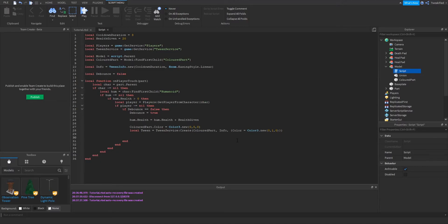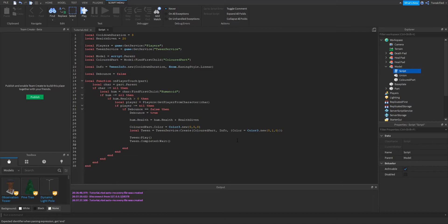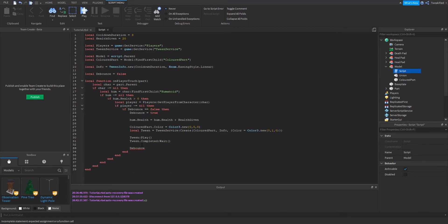We need to actually run that tween with tween:Play(). Afterwards we're going to wait until the tween has completed — that line of code waits until the tween has finished before resuming, which will be as long as our cooldown duration. After that we say we're now ready for another person to get healed, so we change the debounce back to false.